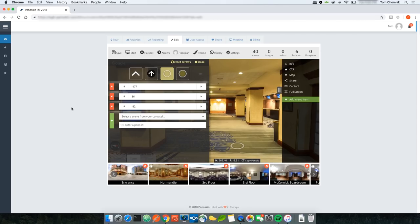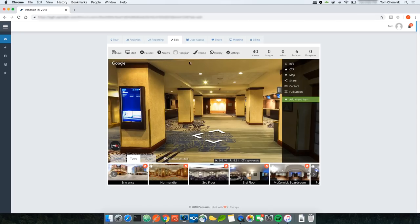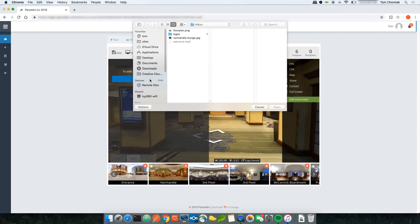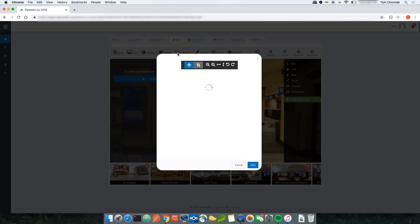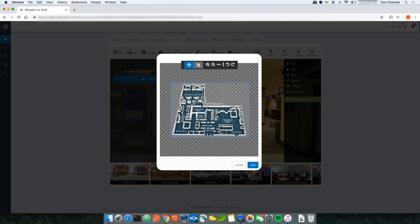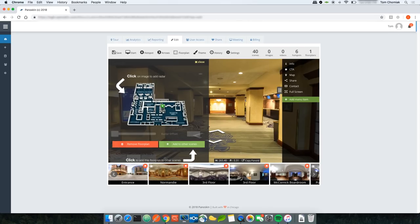The next feature is floor plans. I'll convert arrows back to regular Google arrows first. To add a floor plan, click Floor Plan and upload a floor plan image. Selecting a floor plan from my folders opens the crop tool, where I can resize and crop the image as needed. Once happy, I click Add — that adds a floor plan image to my tour.